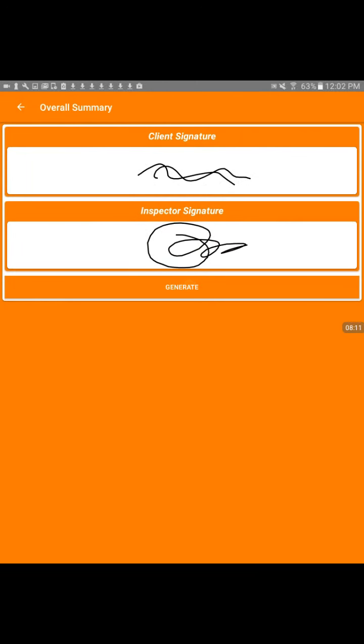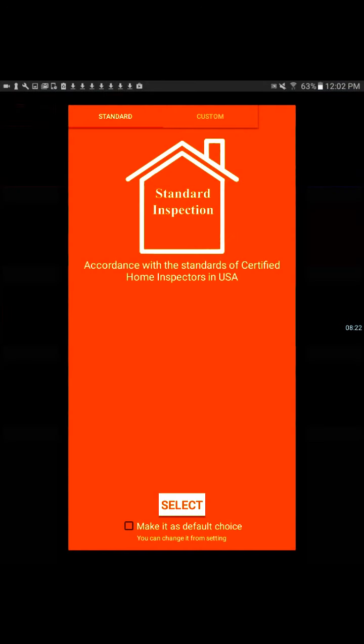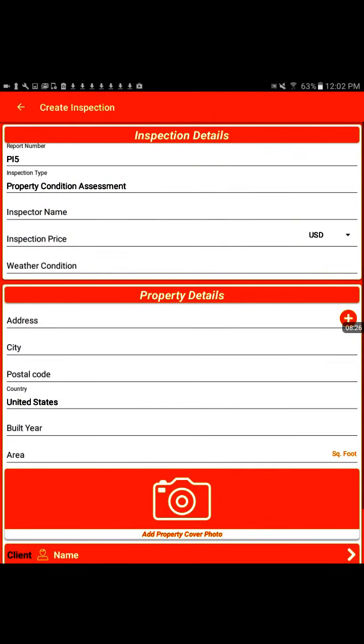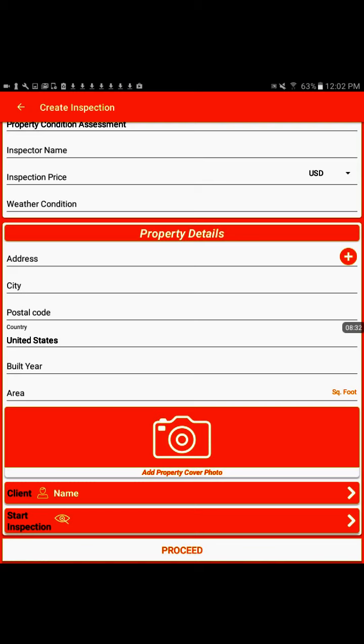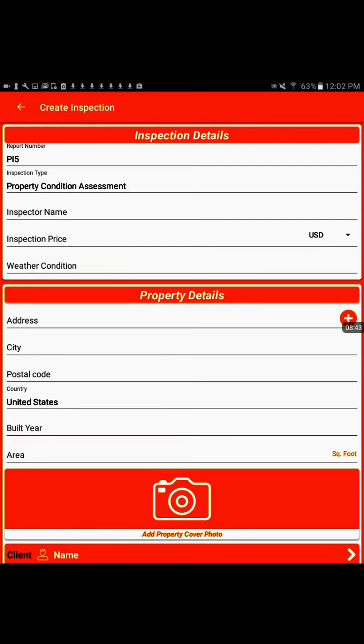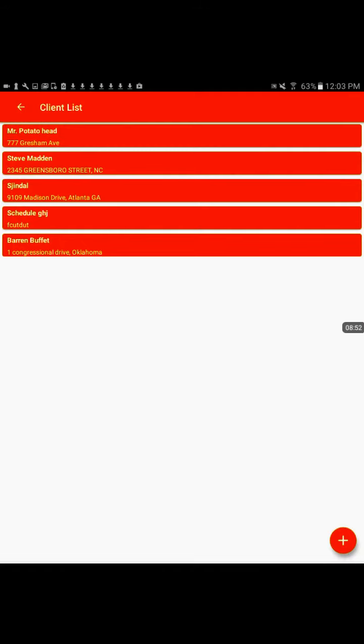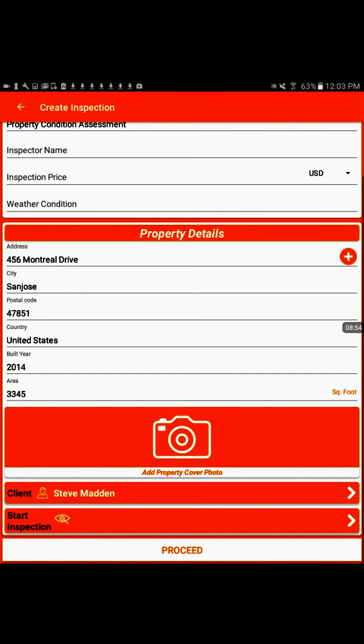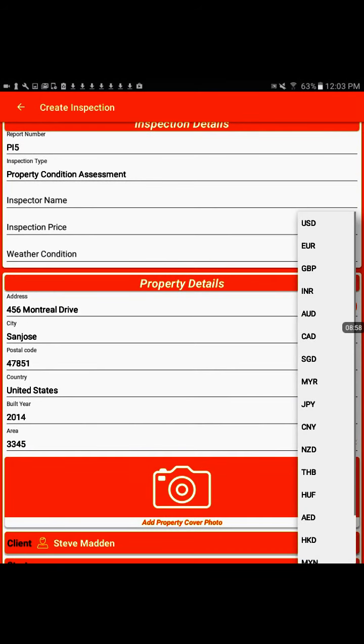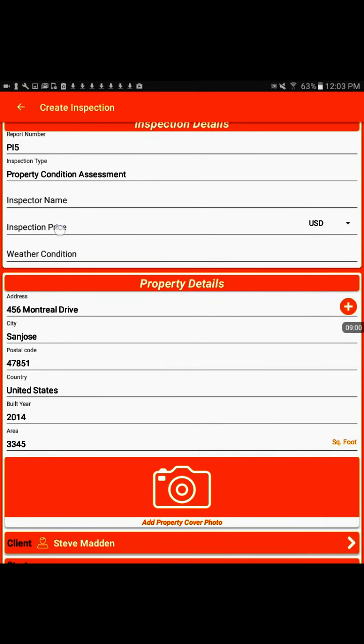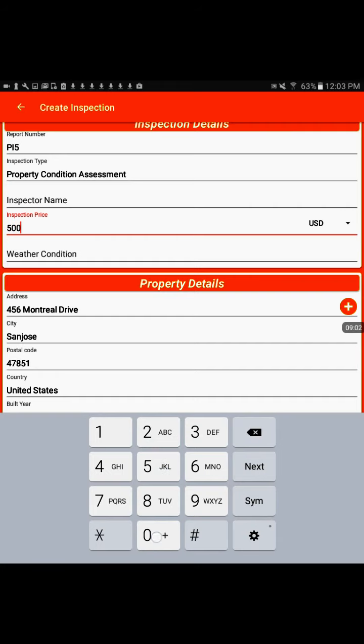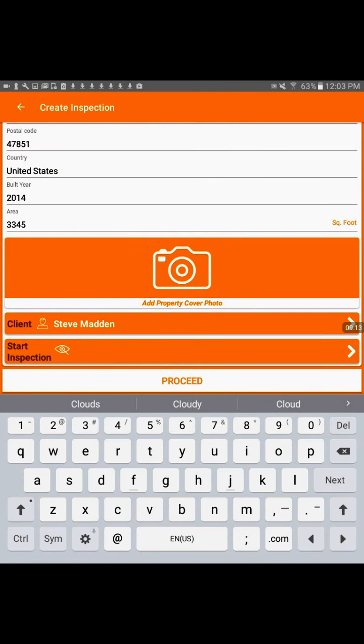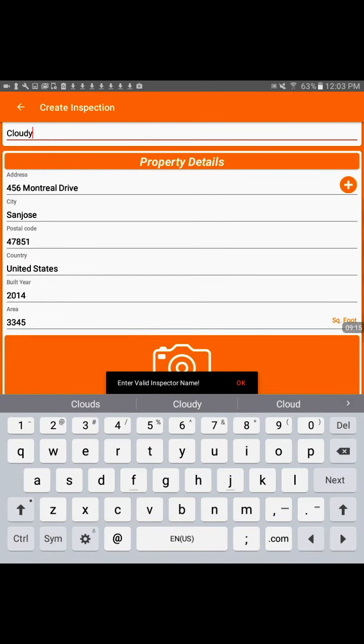And then the quick inspection would be the standard select, and basically the same thing, but you don't have down at the bottom any of the, you're not going to input like how many courtyards, how many cooling systems. You would just have a sort of standard inspection area. So let's just show an address. We'll pick Montreal Drive. Client name, Steve Madden. And then we'll pick the inspection price. Let's see, $500. Weather condition, we'll make this one cloudy.